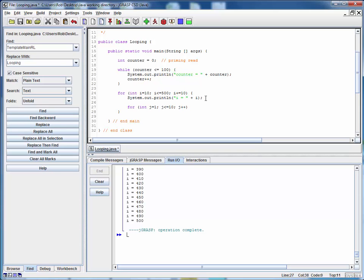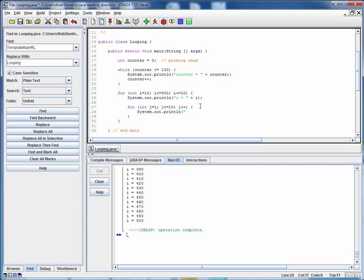So let's say for int j equals 1, j less than or equal to let's say 10, j plus plus, opening brace, closing brace, and let's print the j value for the interior loop index out in the same fashion. Let's make this a little more visible by tabbing in and saying j equals and the current value of j.